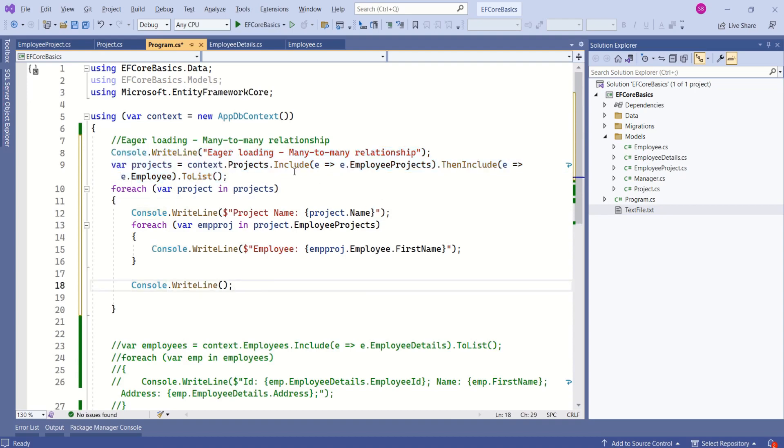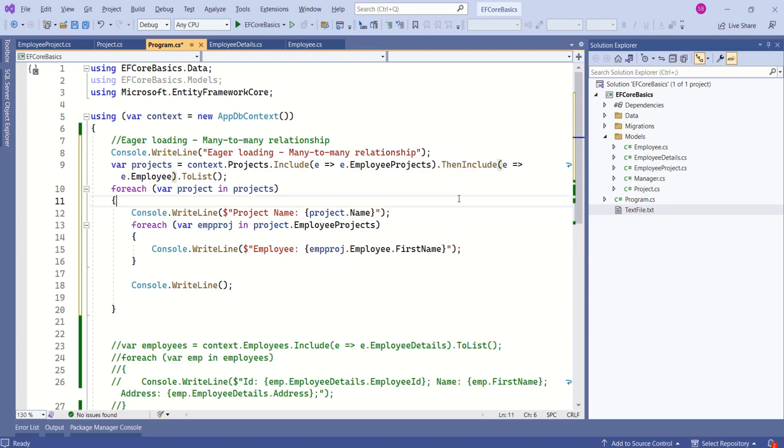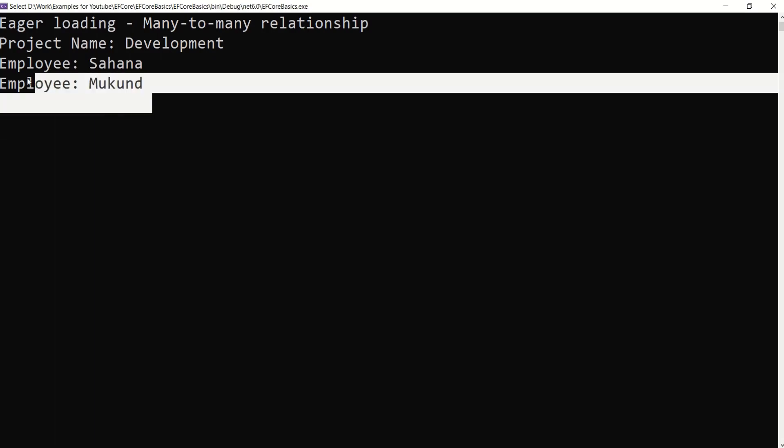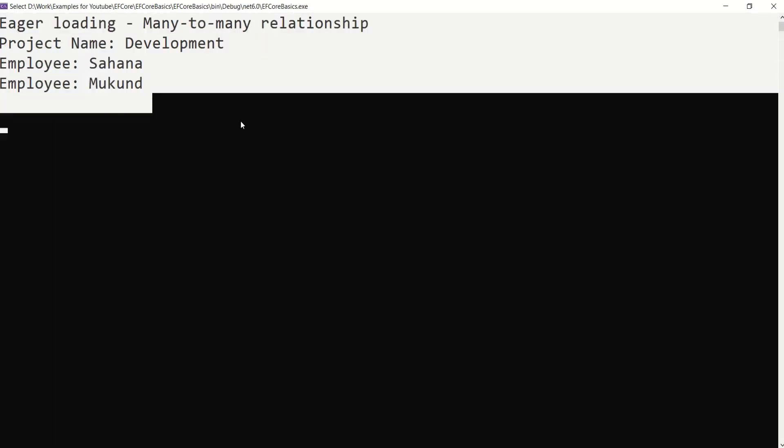Then we are calling this to list method. This way, we are using include method. Then we are using then include method. Let's run this application and see the output. See, we are able to list out project name along with associated employees.